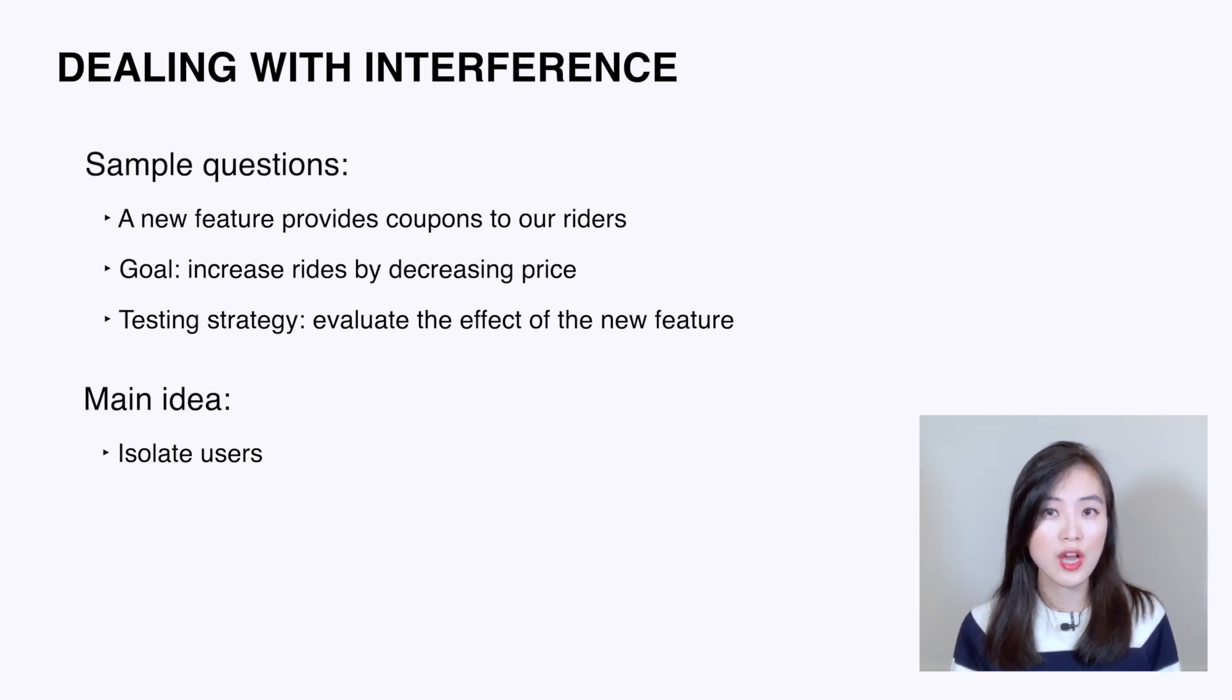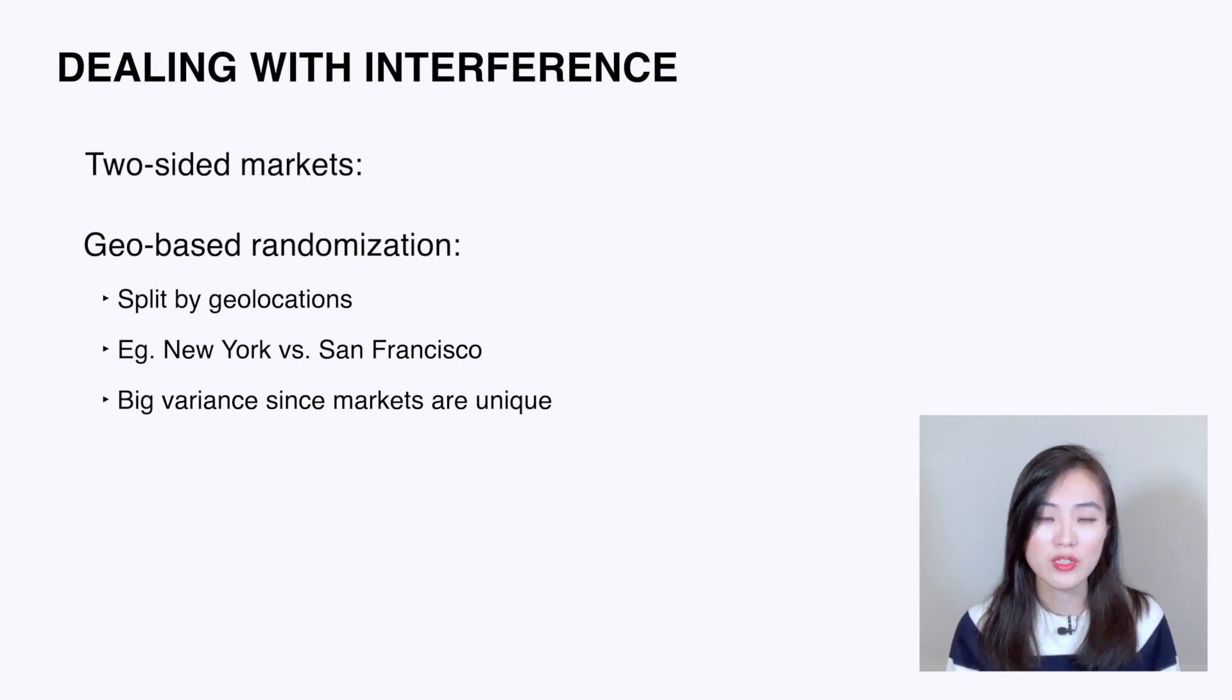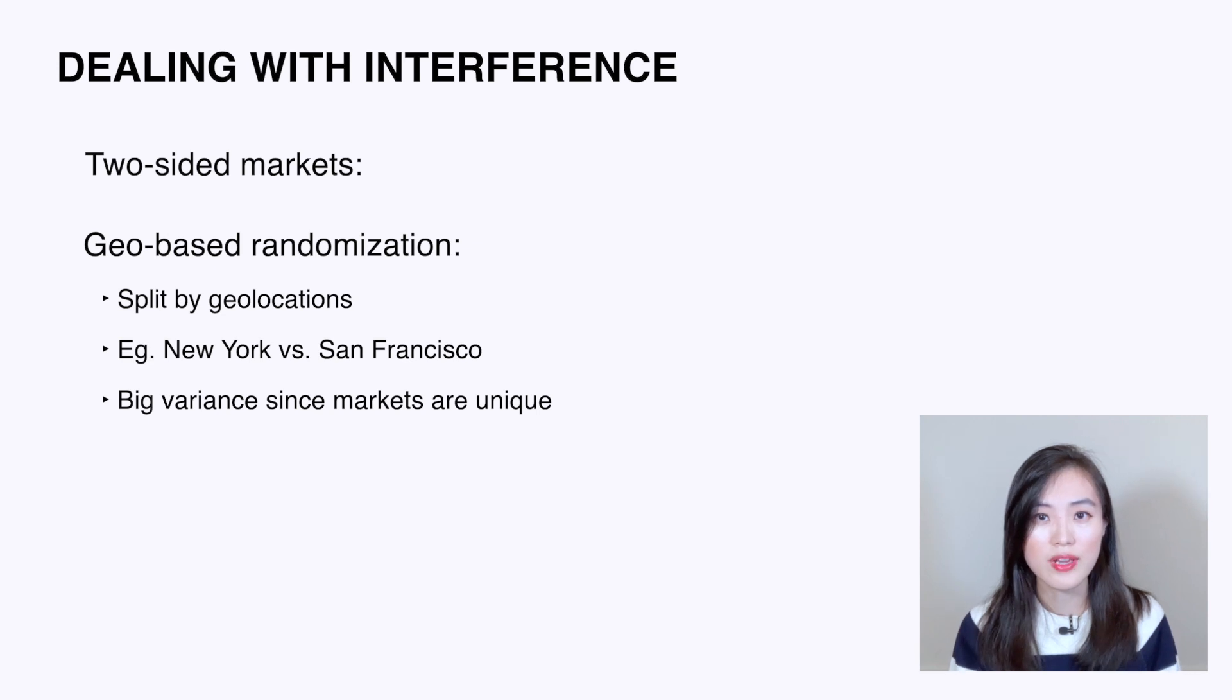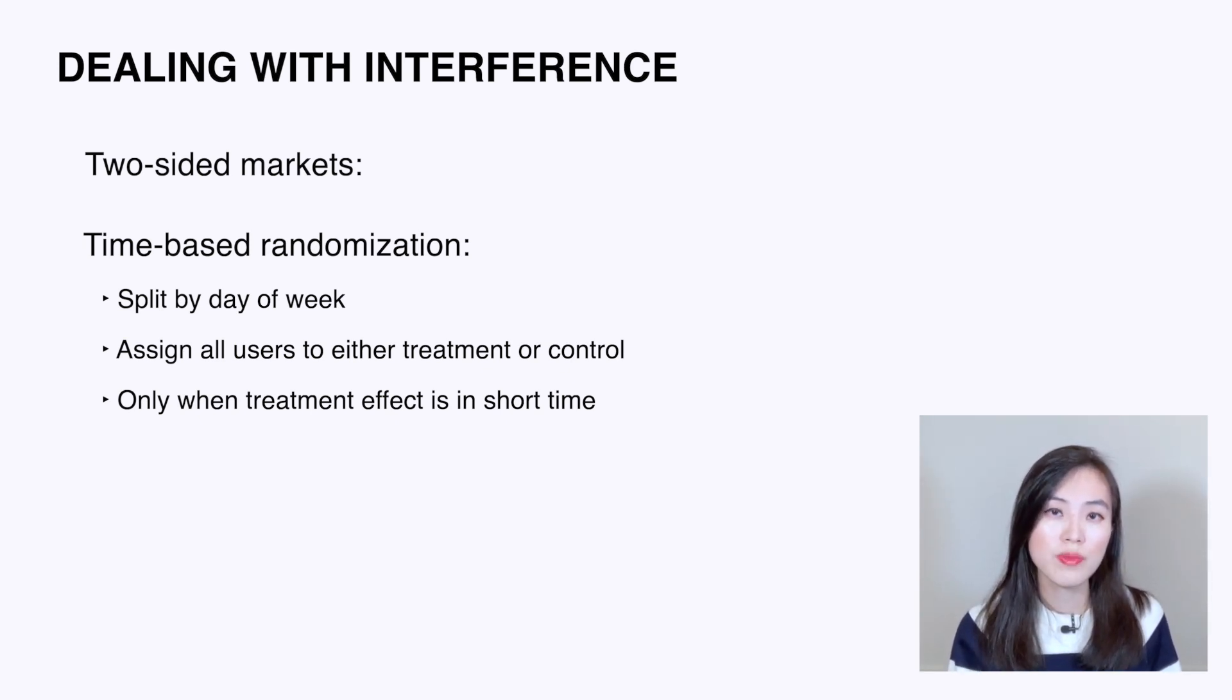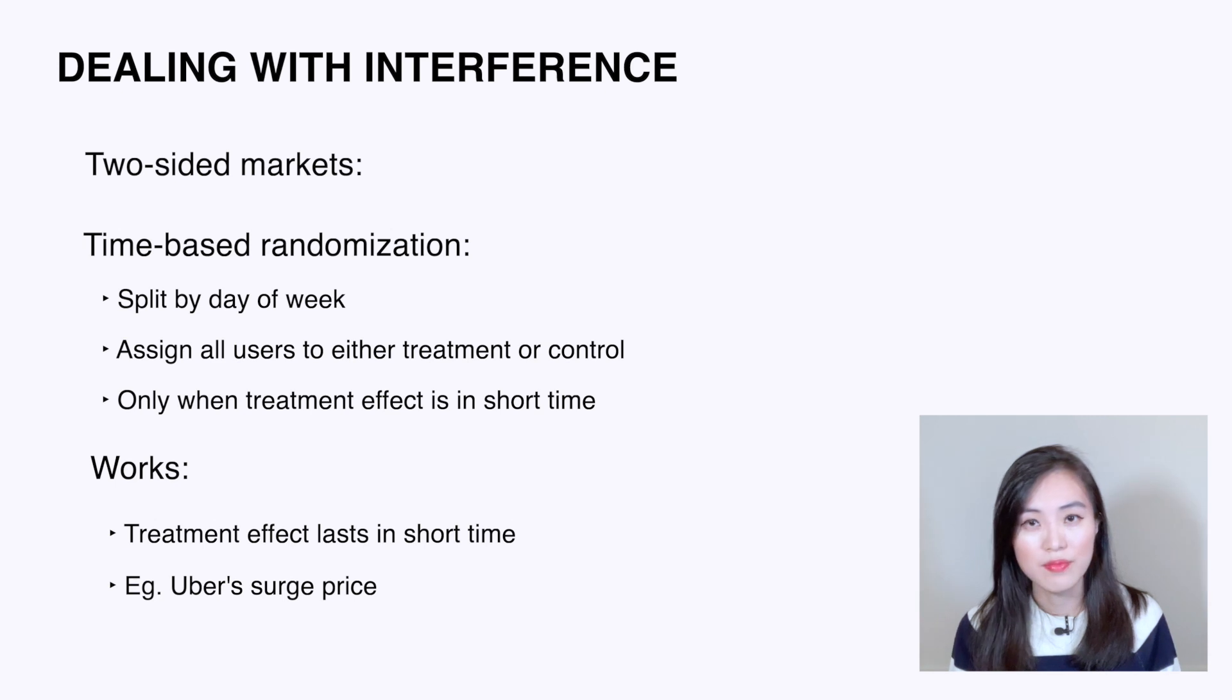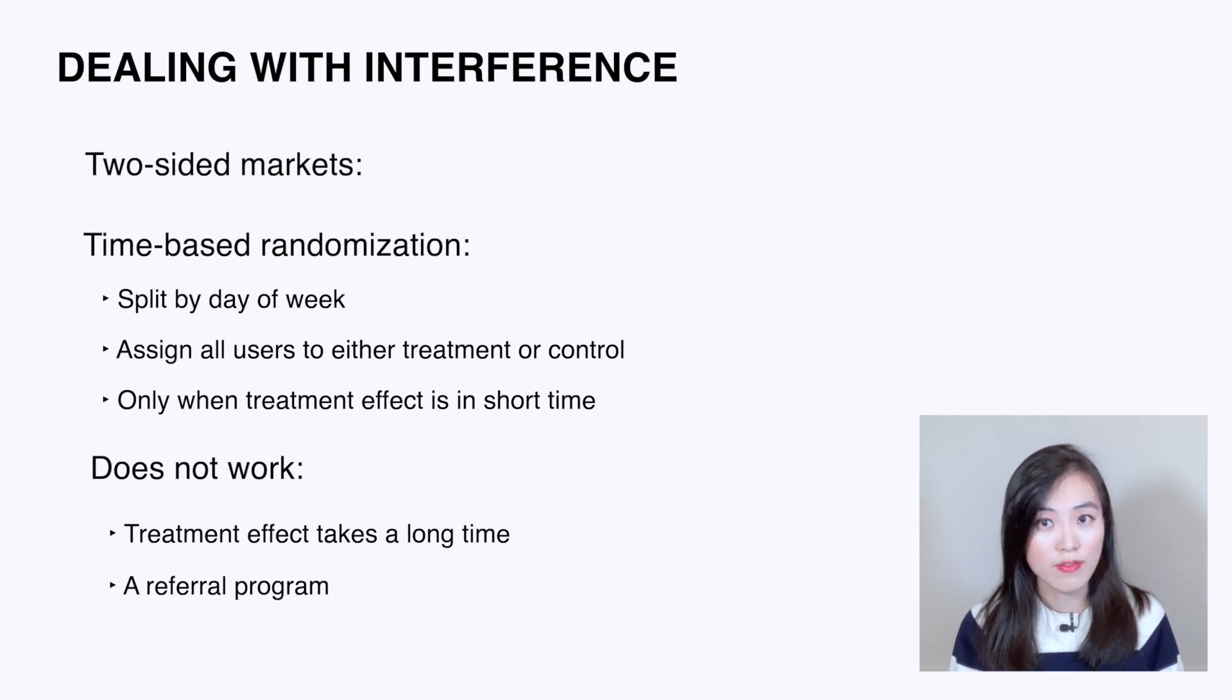For two-sided markets, we could use geo-based randomization. Instead of split by users, we could split by geo locations. For example, we could have the New York metropolitan area in the control group and the San Francisco Bay area in the treatment group. This will allow us to isolate users in each group, but it will have big variance since each market is unique in certain ways. The other method, though used less commonly, is time-based randomization. Basically, we select a random time—for example, a day of the week—and assign all users to each treatment or control group. It works when the treatment effect only lasts for a short amount of time. For example, if a new surge price algorithm works better. It does not work when the treatment effect takes a long time to be effective. For example, a referral program—it can take some time for a user to refer his or her friend.